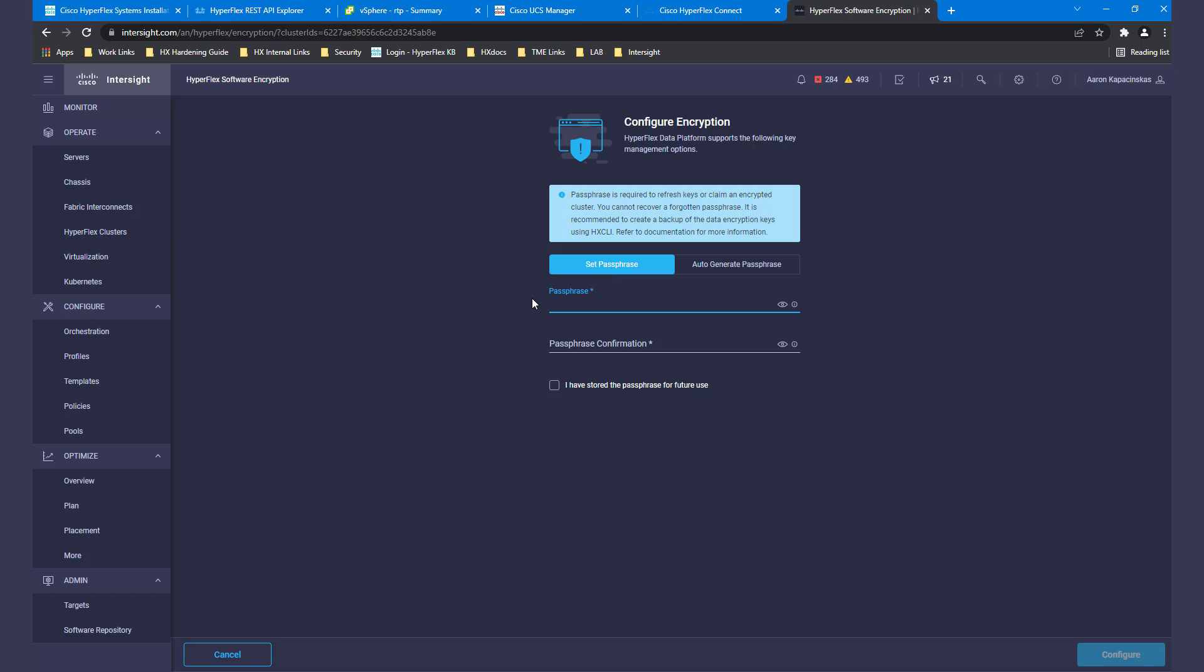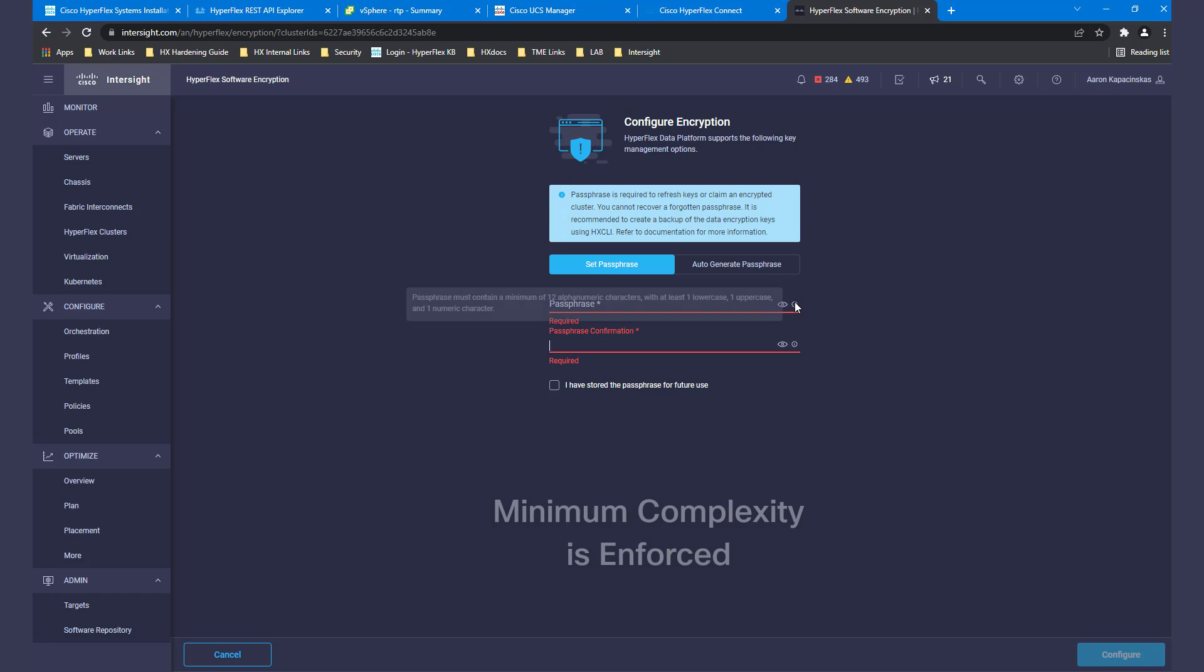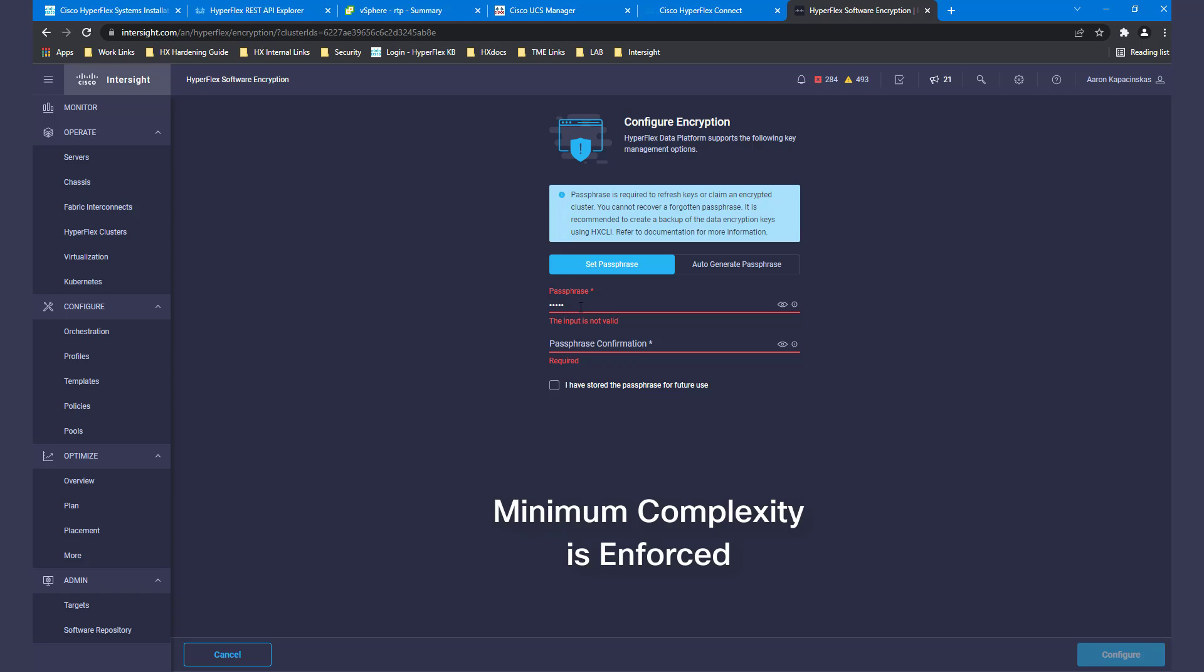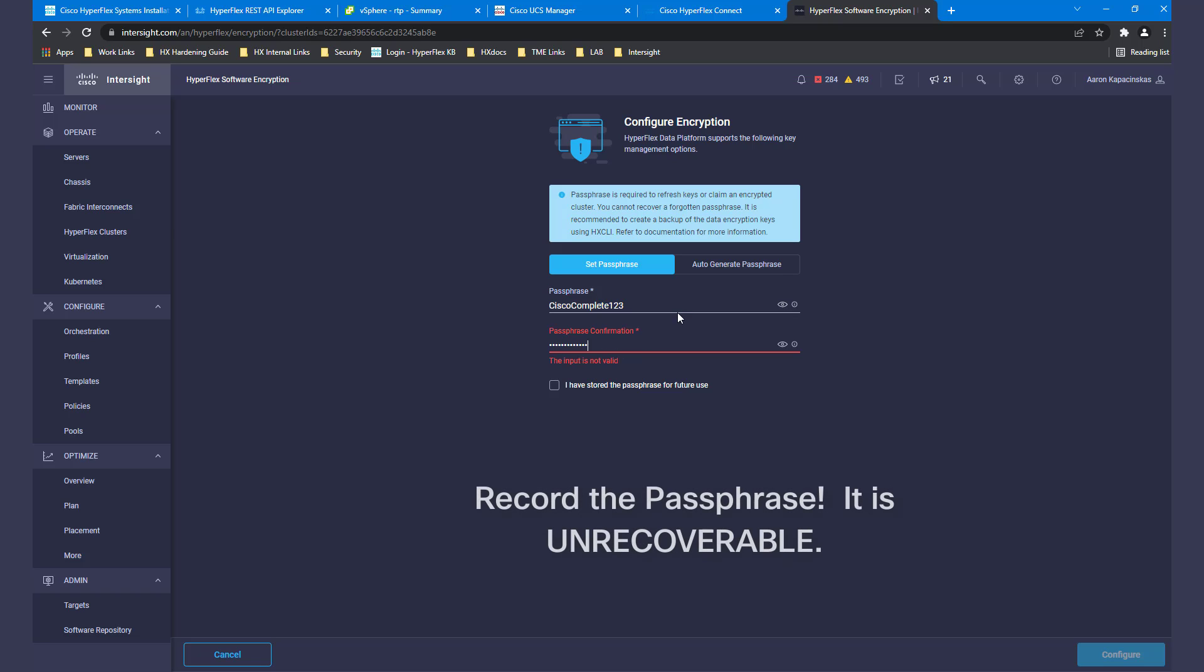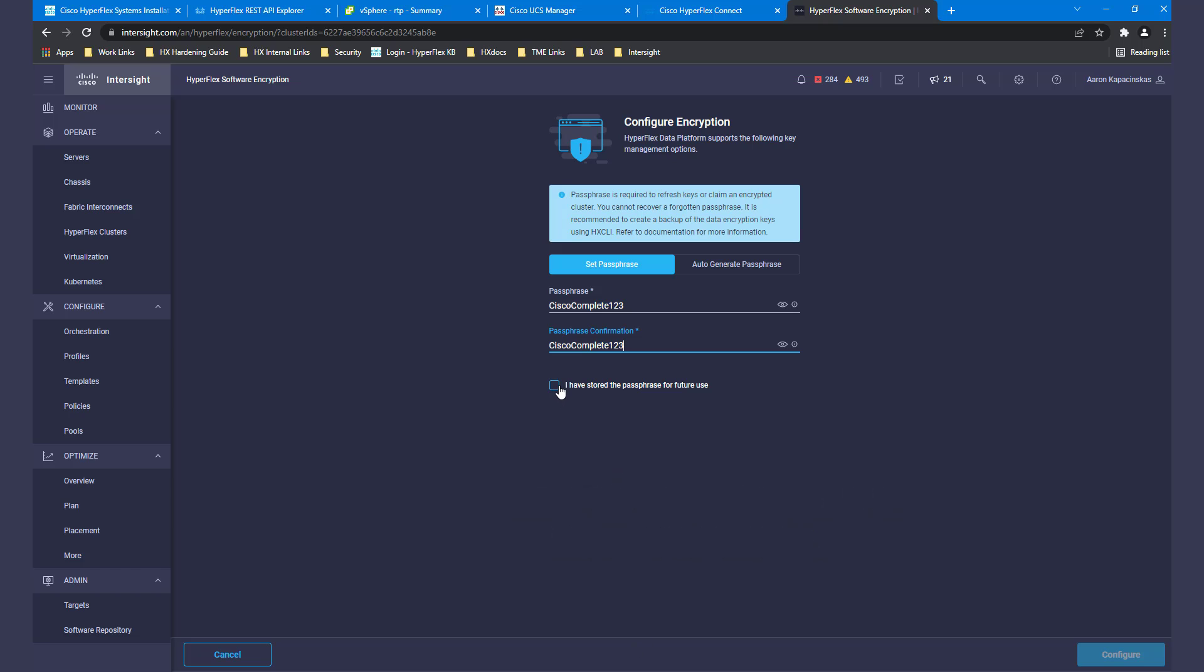When manually entering a password, it is important to remember that minimum complexity is enforced. Be sure to record the passphrase because it is unrecoverable and is required for unclaim, reclaim, and rekey operations in Intersight.